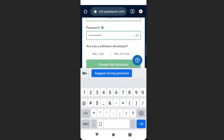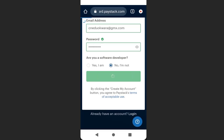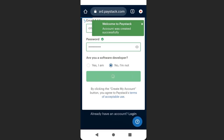Then create a password. You'll see a question from Paystack asking if you are a software developer — I will click 'No, I'm not a developer.' Then click 'Create My Account.' You can see we have successfully created an account with Paystack.